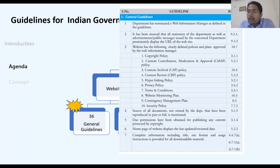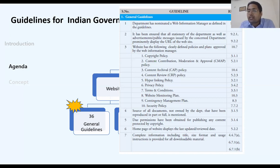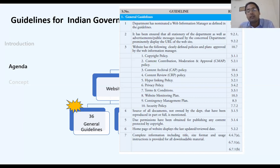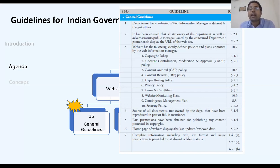Guideline number six says the homepage should display when it was last updated. Many websites either don't show this, or claim to be updated recently when they are not. Things should be clearly and correctly stated.